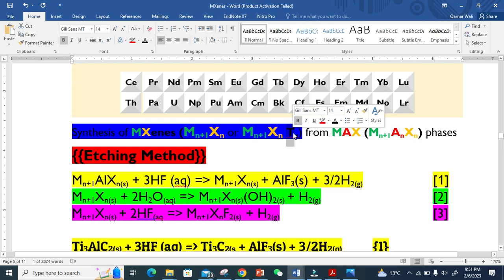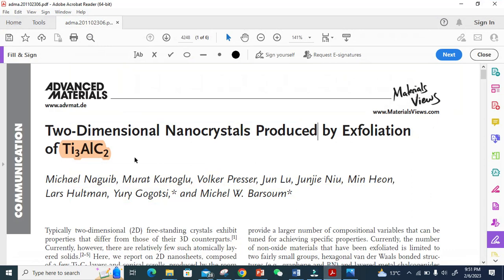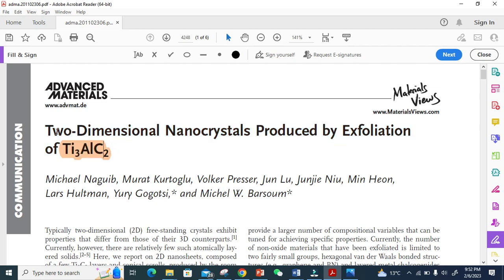These equations I took from the initial work published in Advanced Materials. This was the first MXene. Here you see two-dimensional nanocrystals produced by exfoliation of Ti3AlC2.